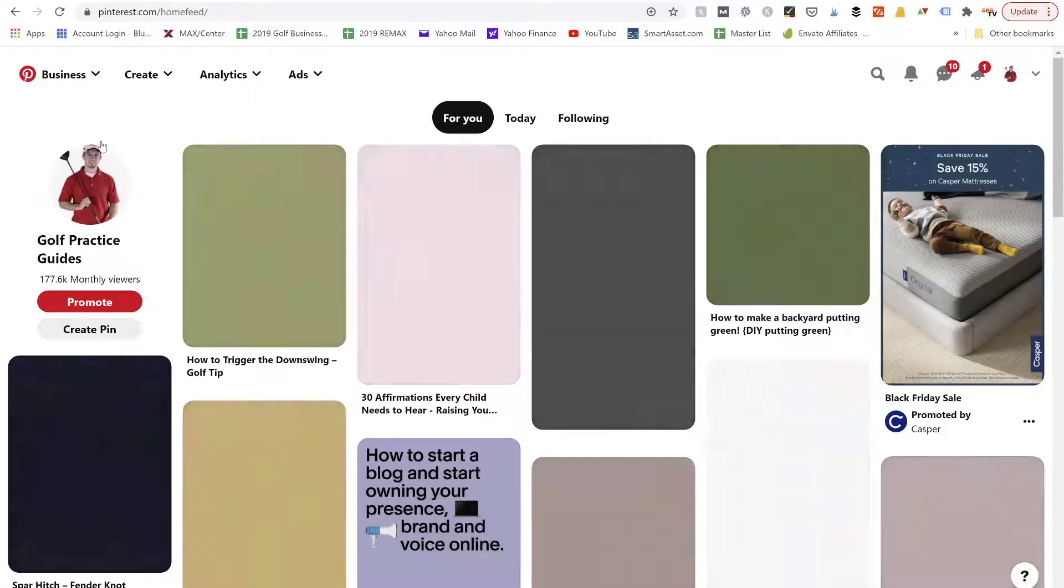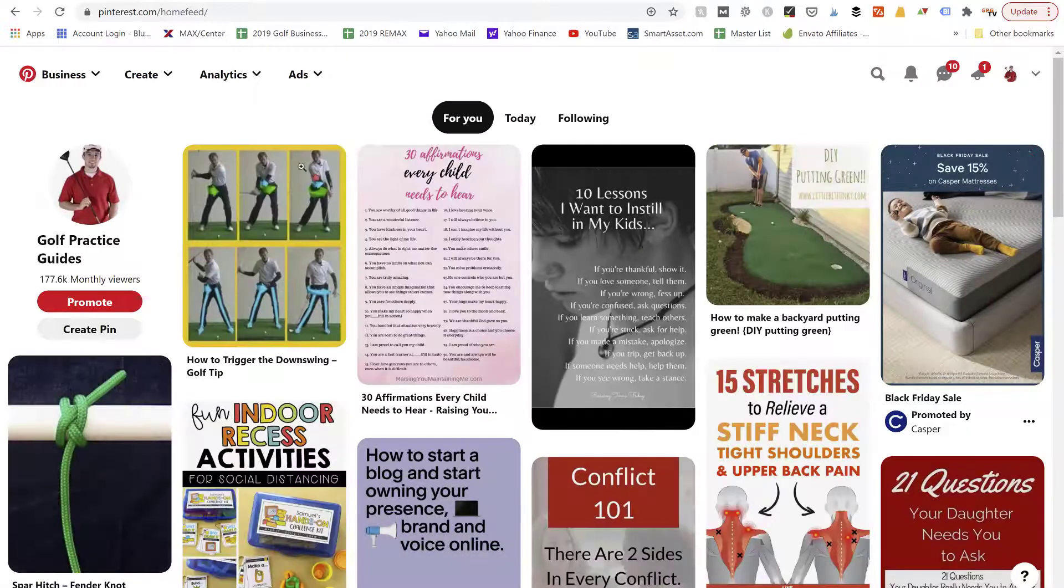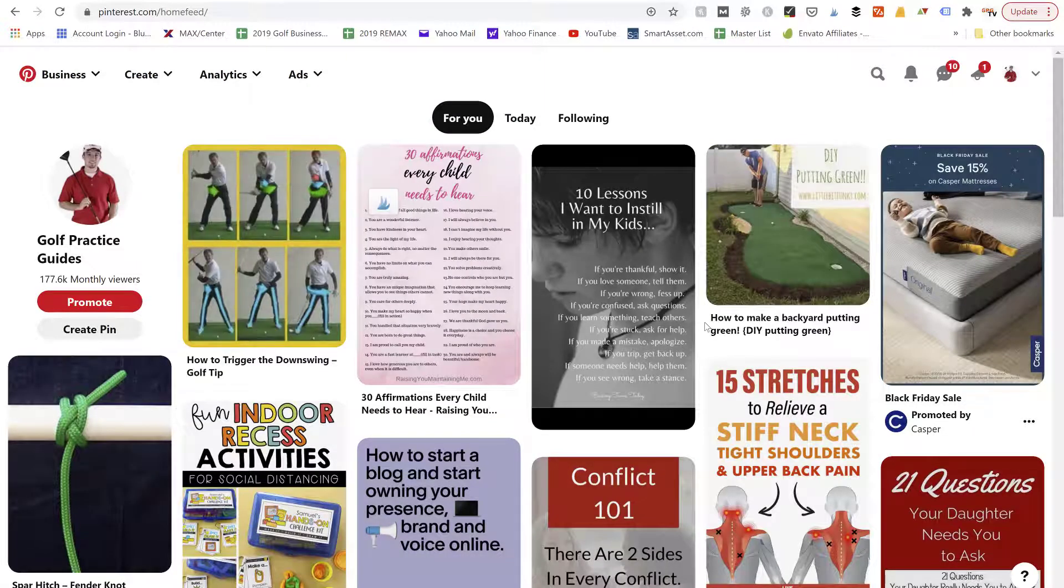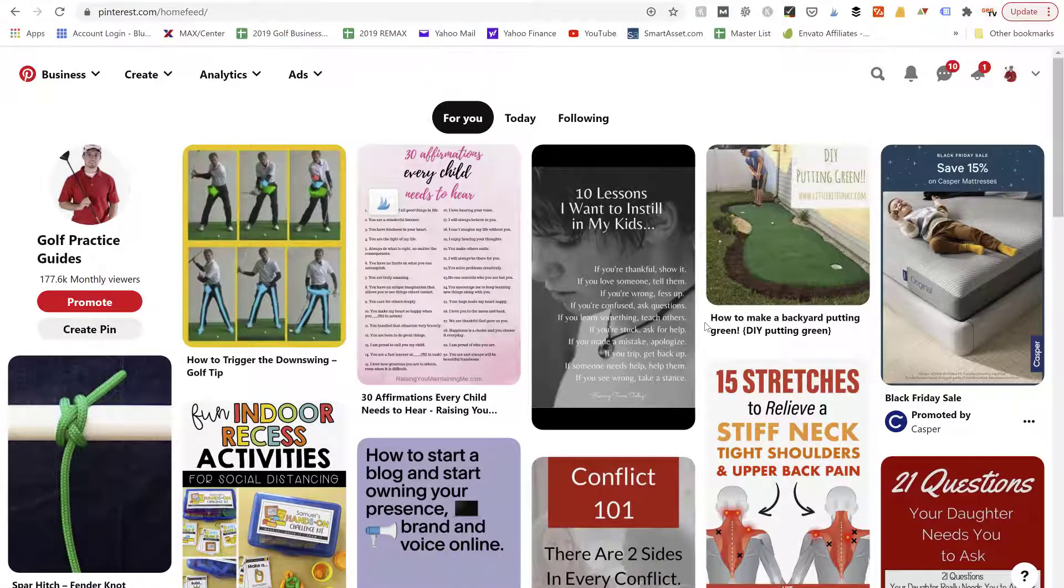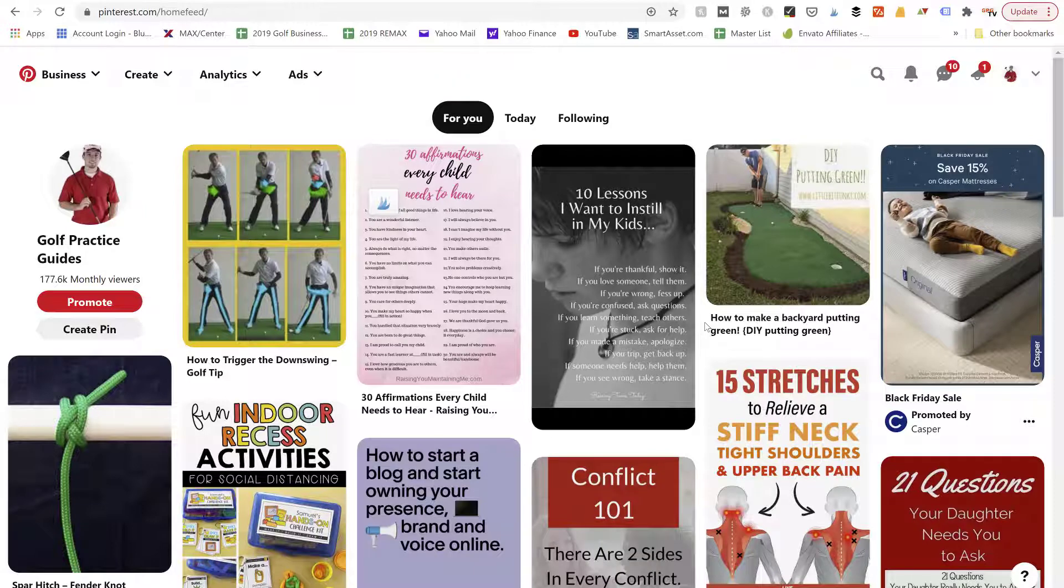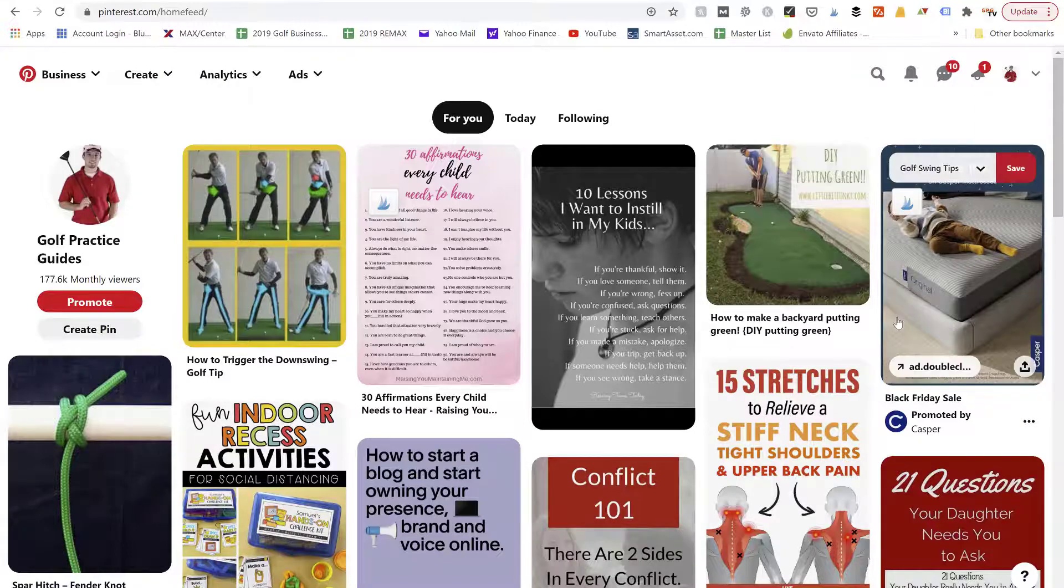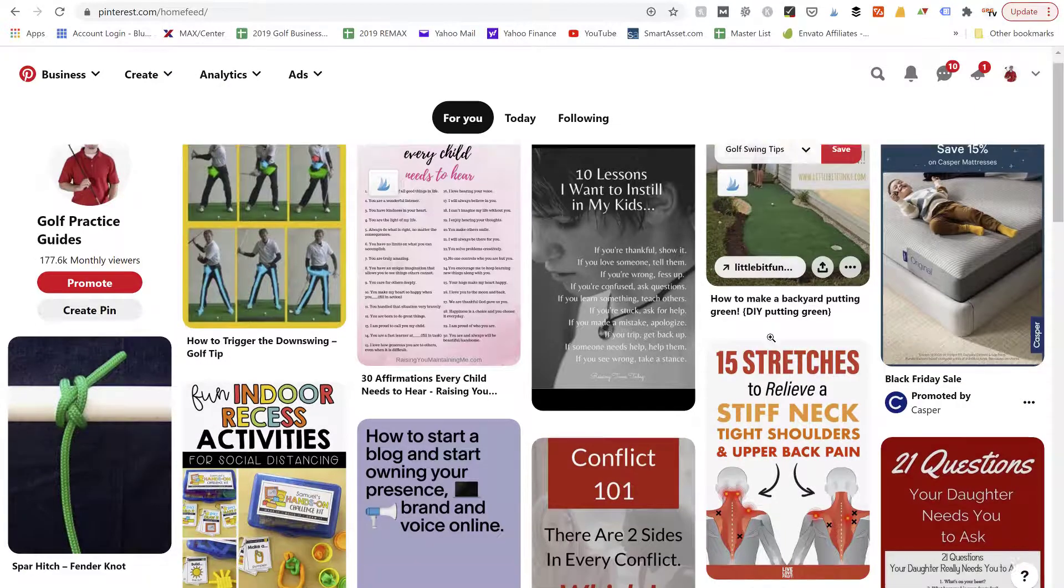But when you think about the evolution of those platforms, eventually Facebook switched over to where everybody's just sharing videos. It's just viral video after viral video getting shared all the time. If you scroll down your feed you're going to just see a lot of video content. Same on Instagram, a lot of video content now.